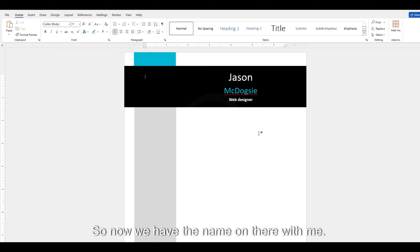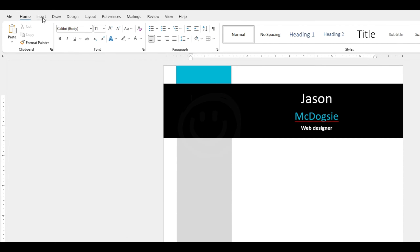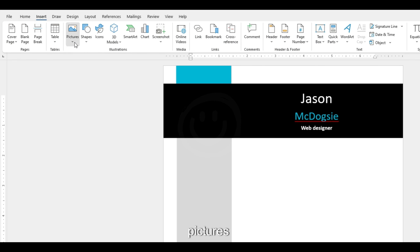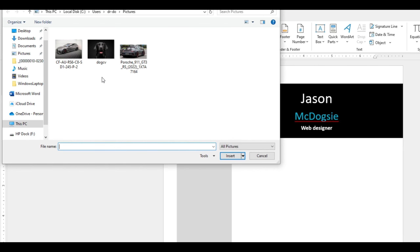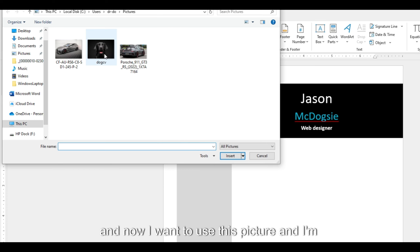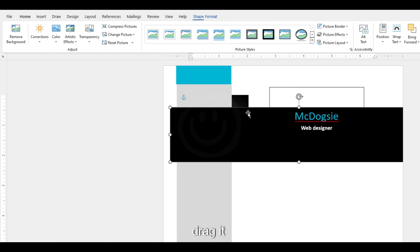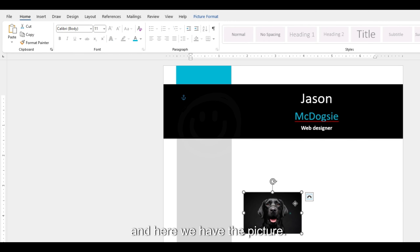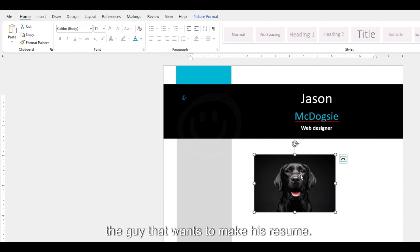So now we have the name on the resume. We're going to add a picture. For that you need to go to Insert over here, then Pictures — This Device — or you can use a stock image. I want to use this picture and I'm going to put it on the background by dragging it. Here we have the picture — this is the guy who wants to make his resume.